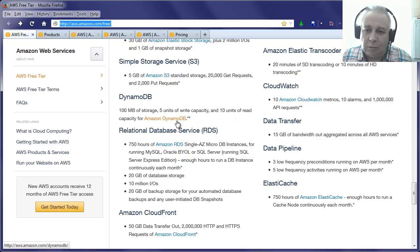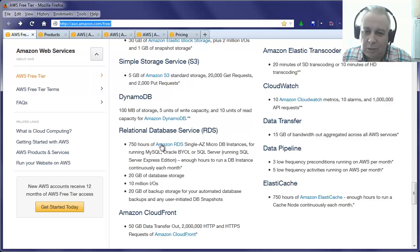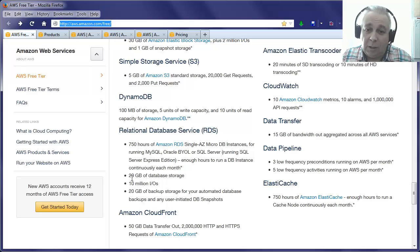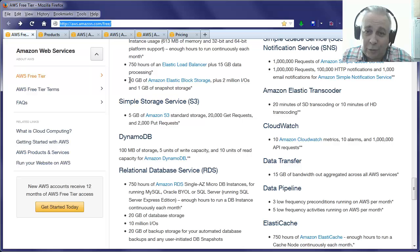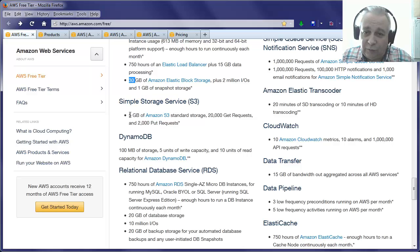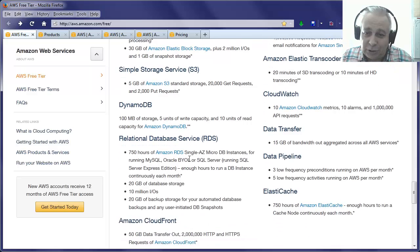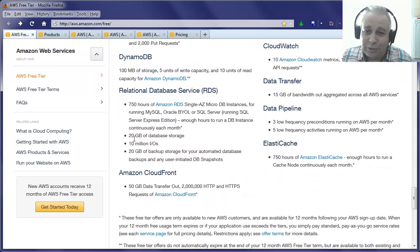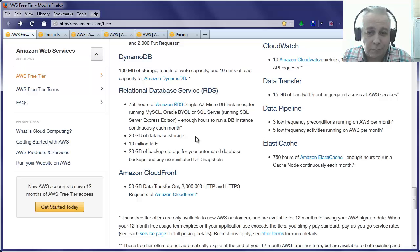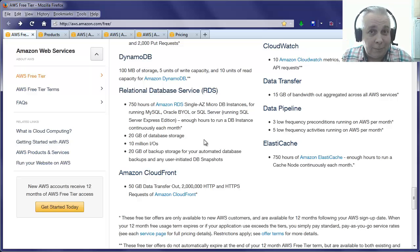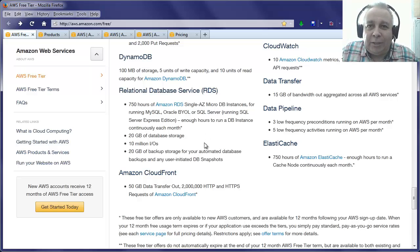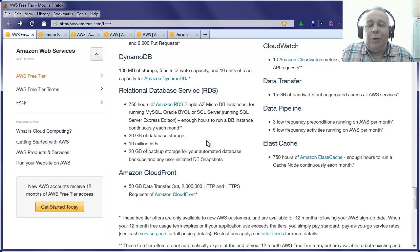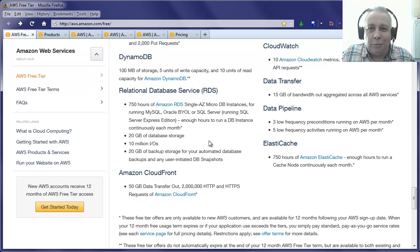DynamoDB - 100 meg storage, five units of write capacity. Presumably that's something to do with relational database services, so that's where your MySQL server would run. Again, you get 750 hours, 20 gig database. So on top of your 30 gig of web storage and your five gig of free Amazon S3 storage, you also get 20 gig of database storage as well. That's pretty cool and it's all free. Fantastic.